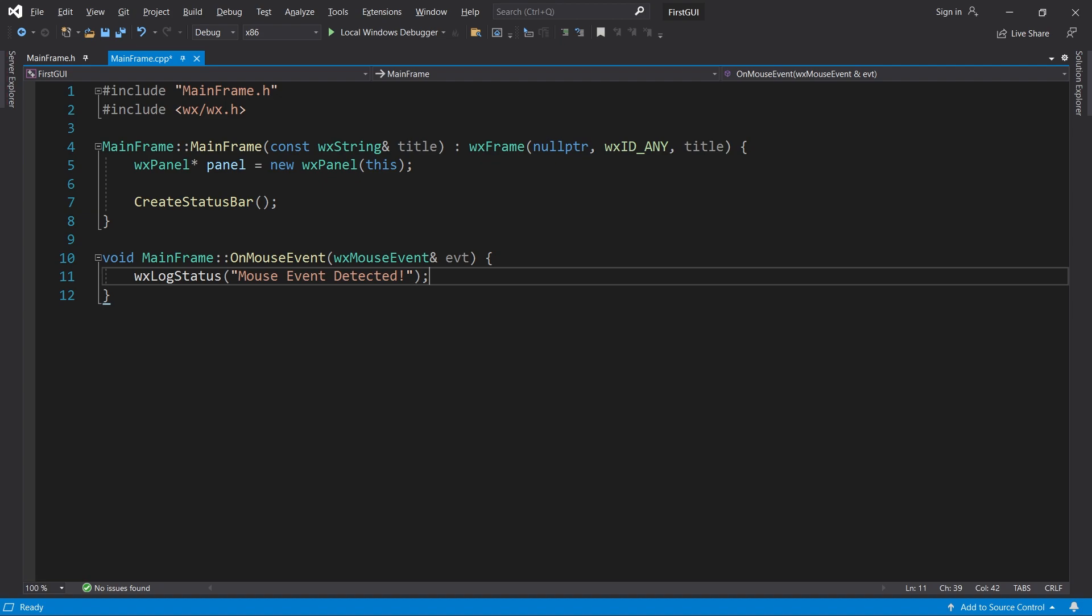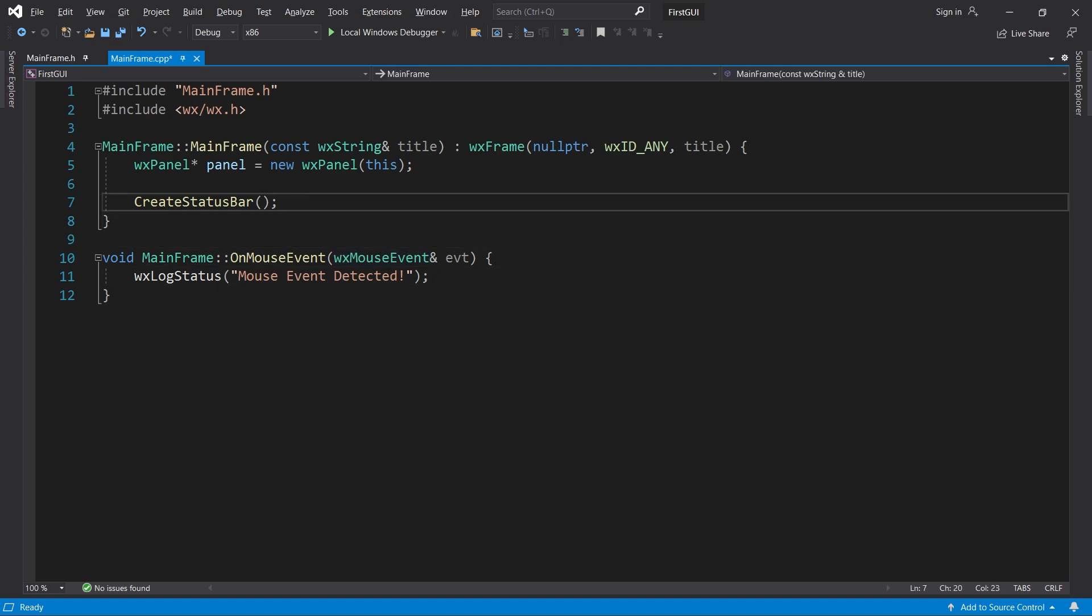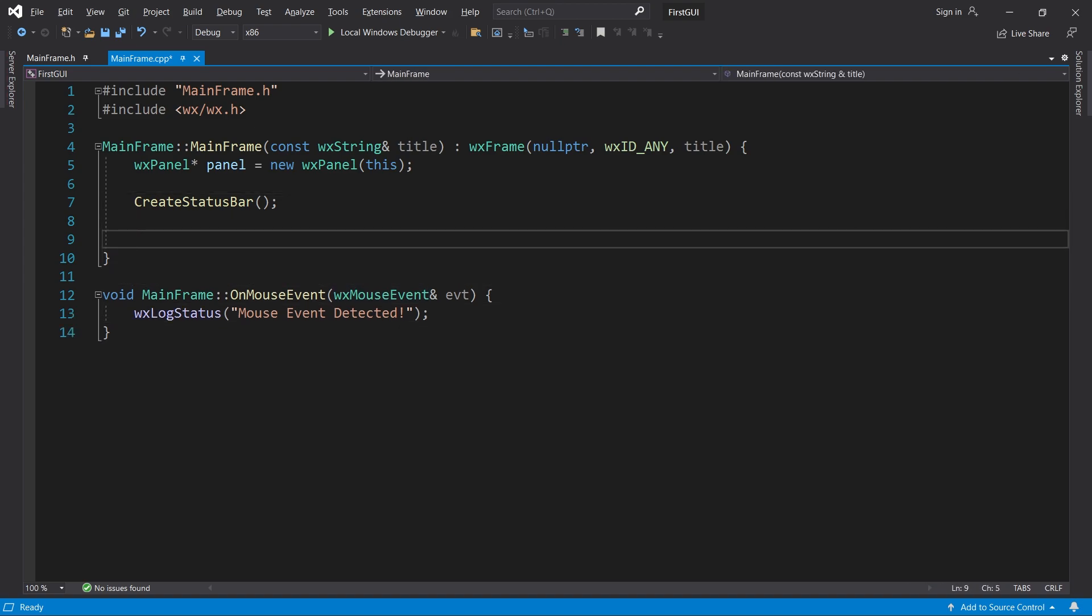I want this method to be called when the user presses the left mouse button. So, in the constructor, I will call bind on the panel.